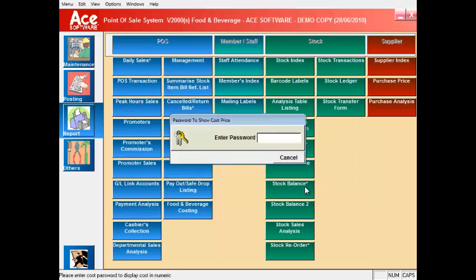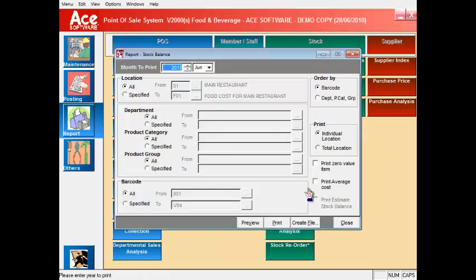The stock balance report gives you a balance of all quantities for items that you are controlling stock.